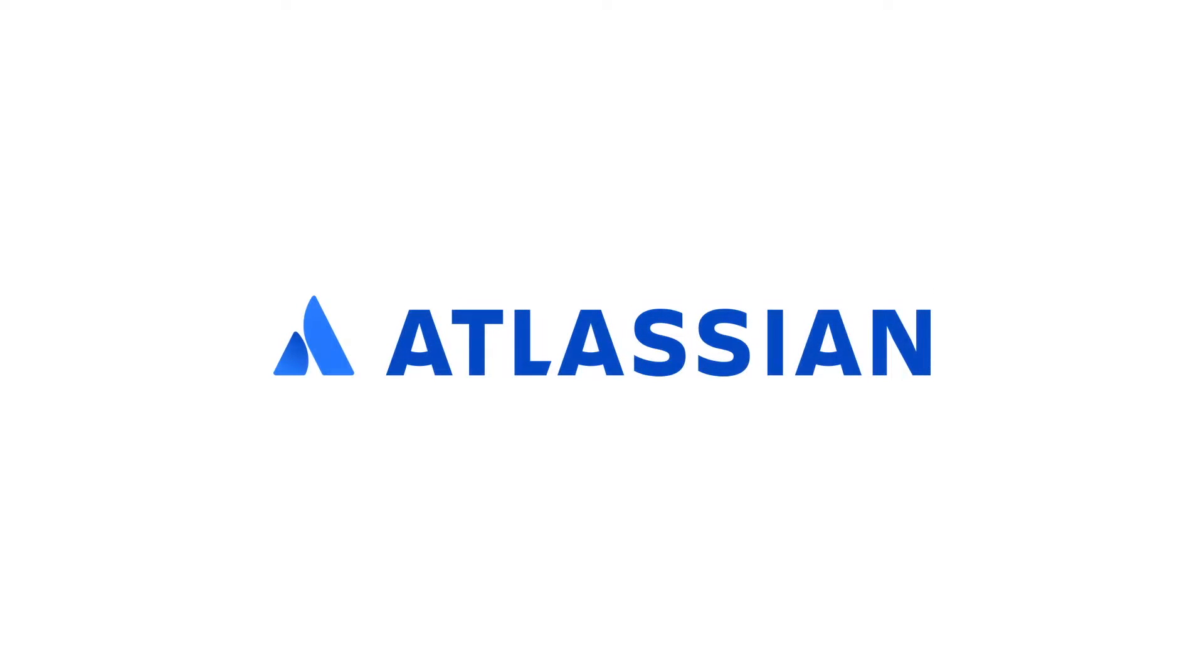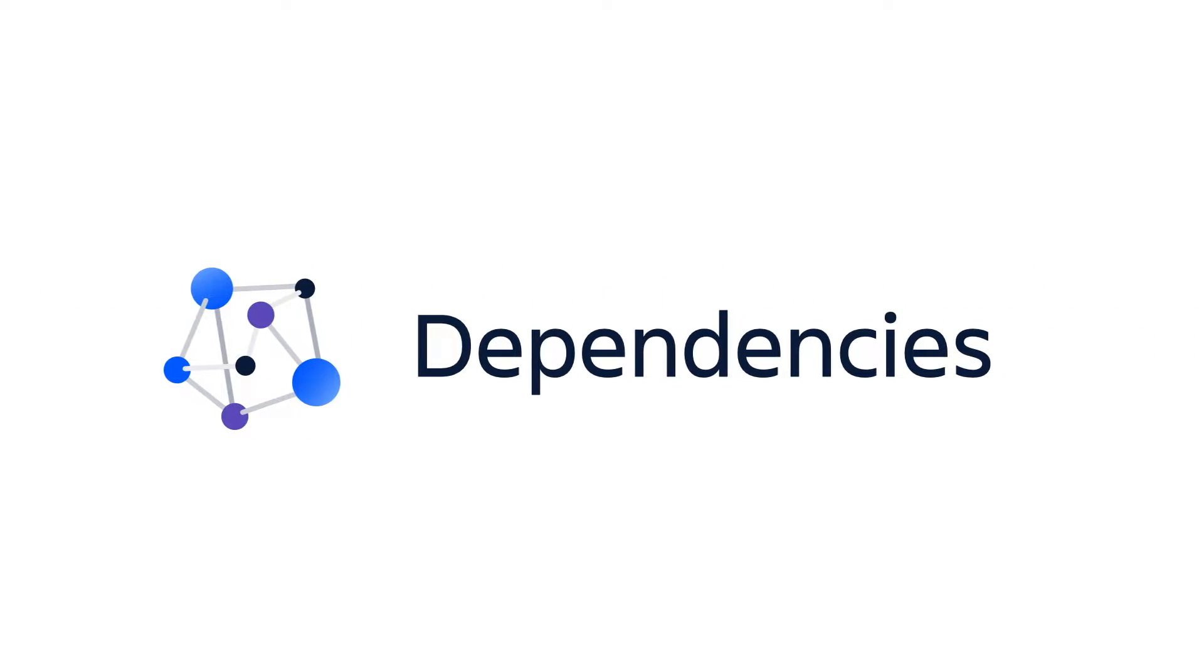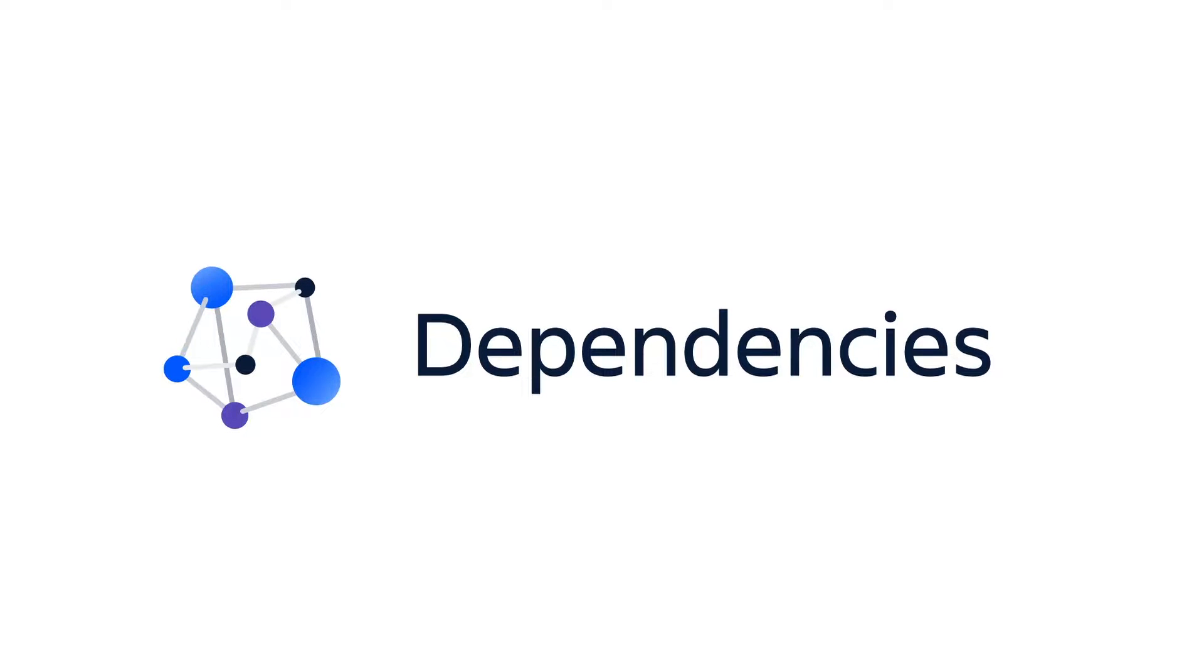Hi, I'm Stacey Agard, and I'm a Jira Align Solutions Architect. Through my many conversations with customers, I know how important it is to identify, minimize, and manage dependencies across teams.